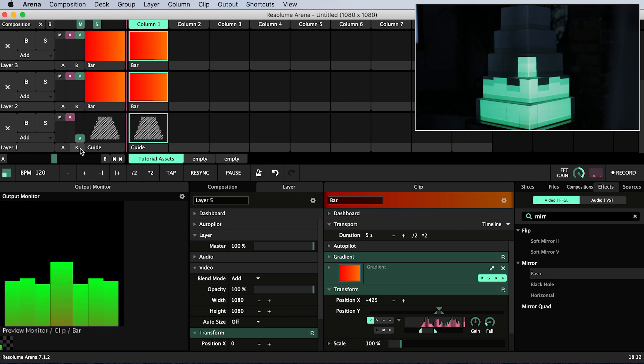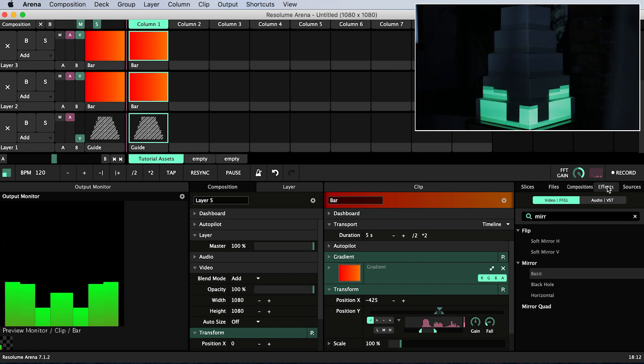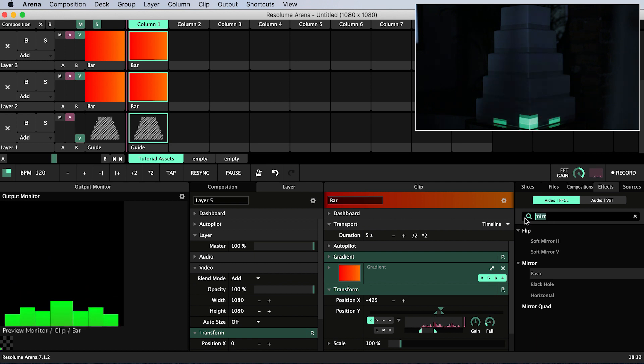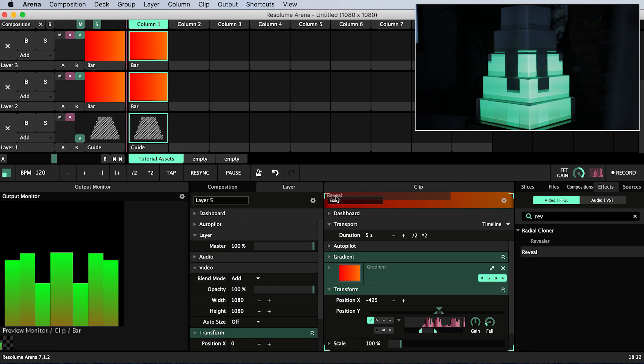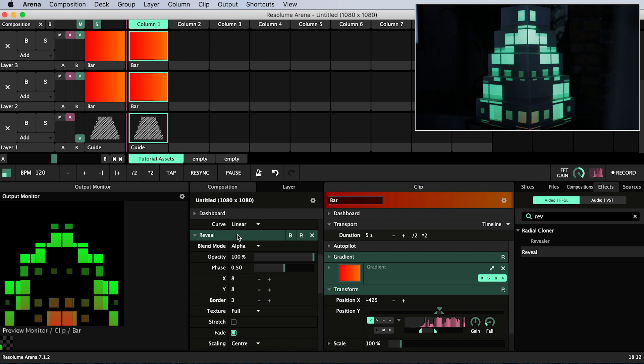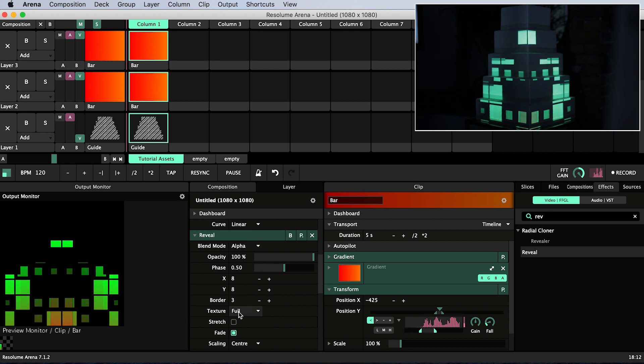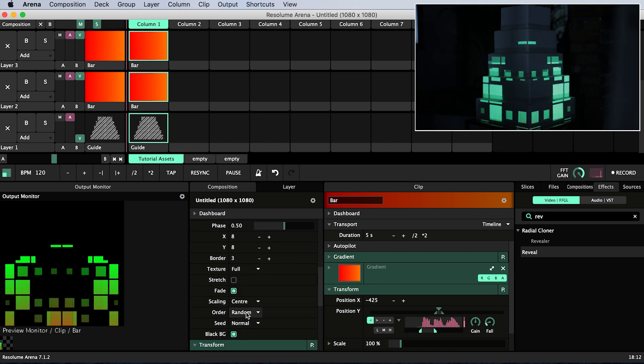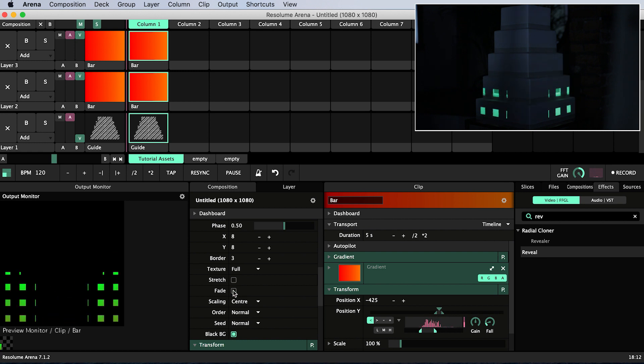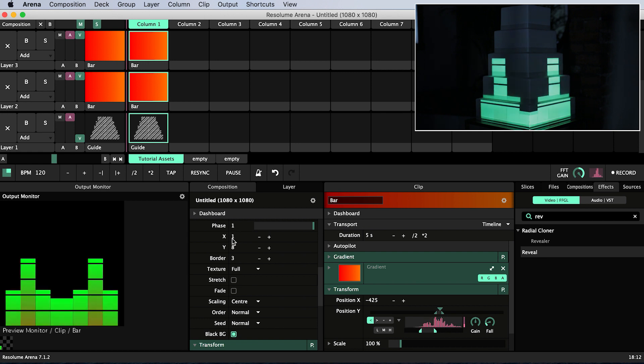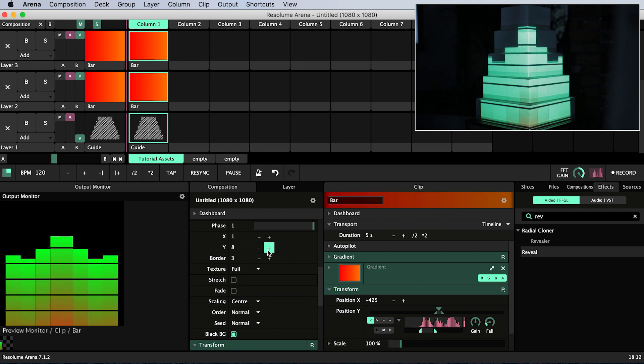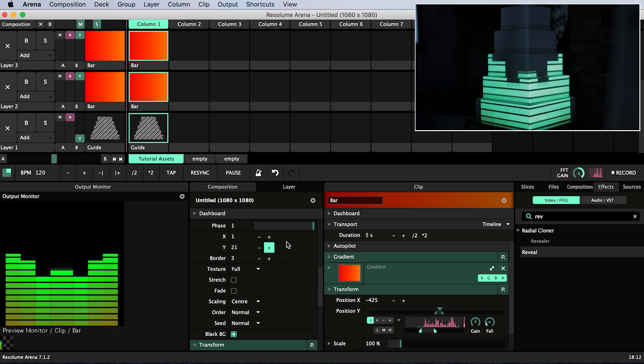I'm going to give it more of an equalizer look by searching in the effects panel for reveal. I'm dragging reveal onto the composition. Then I change the order from random to normal, turn off fade, turn the phase all the way up to 1, reduce X to 1 and give Y a value I like.